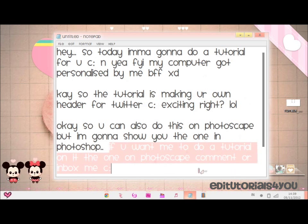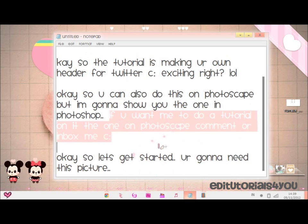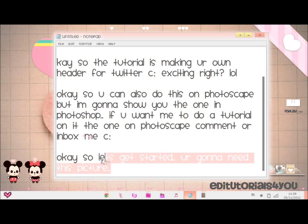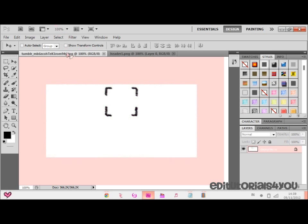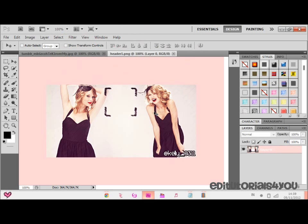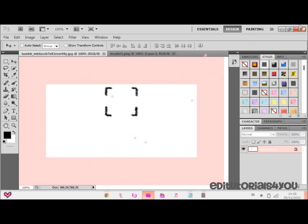If you want me to do a tutorial on the one on Photoscape, comment below or inbox me. Let's get started. You're going to need this picture — it's like the header. I'm going to give you the link of where I got it in the description. It's from Sleazy Icons. It's going to look like this, and when you're done, you're going to do something like this. It's kind of simple-ish — this is the simple kind. If you want it more complicated, tell me, maybe I can do a tutorial on it.